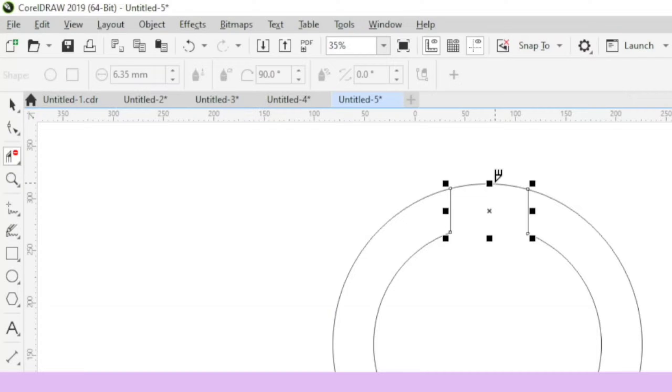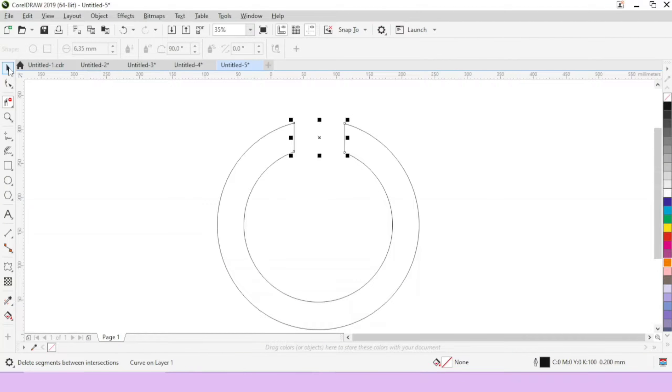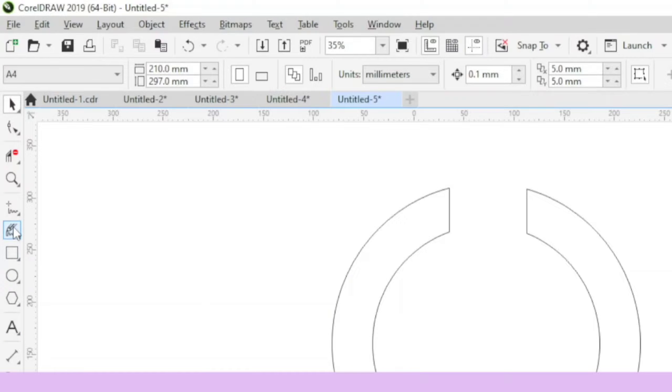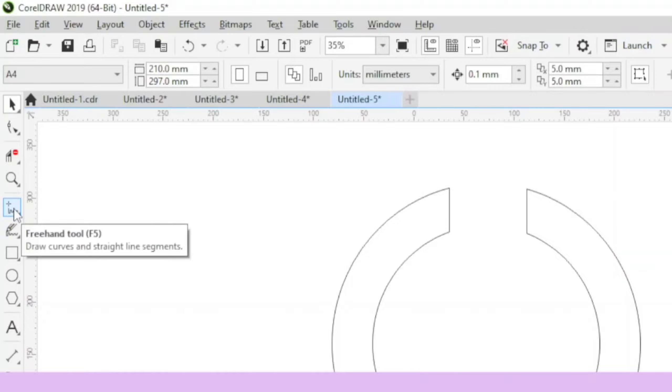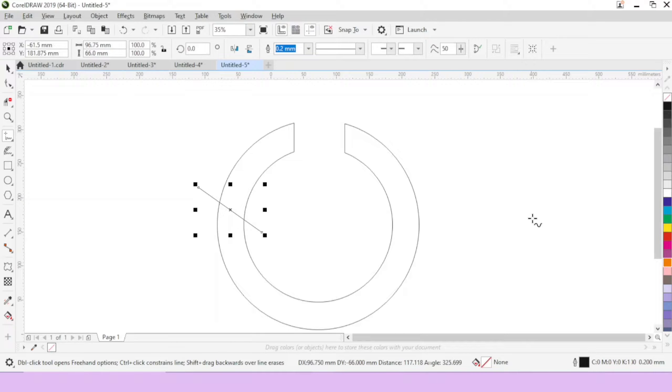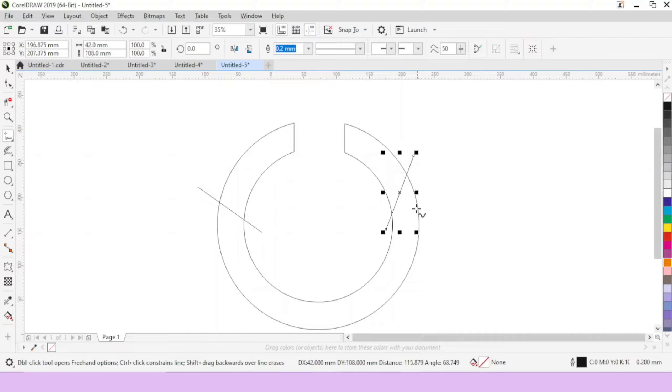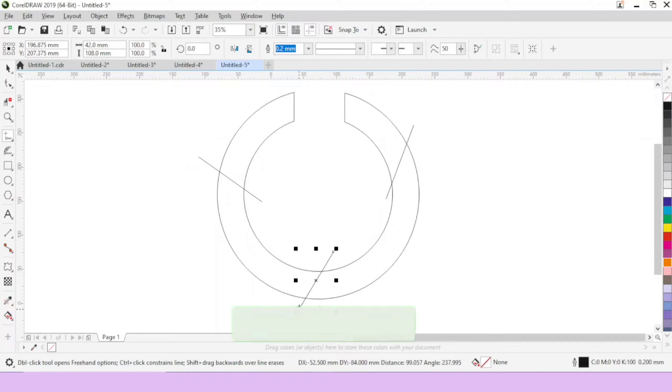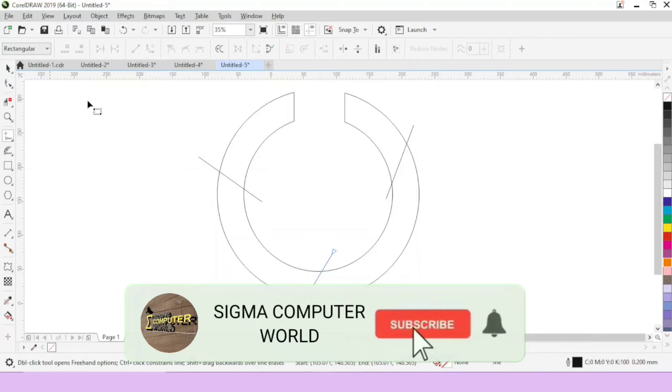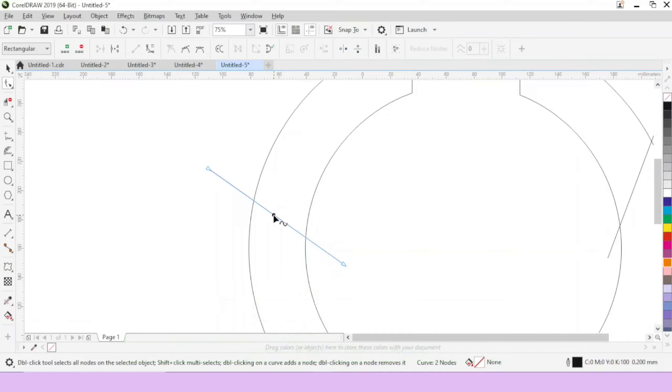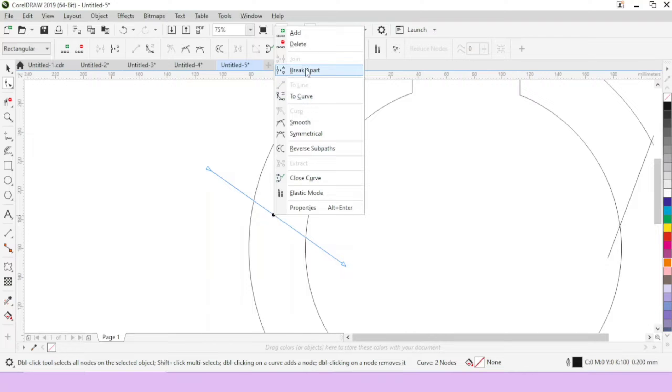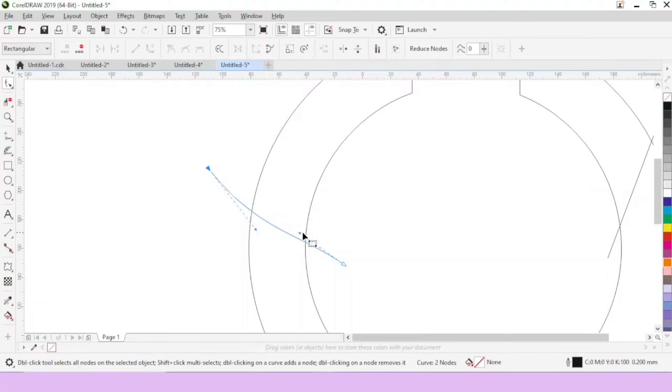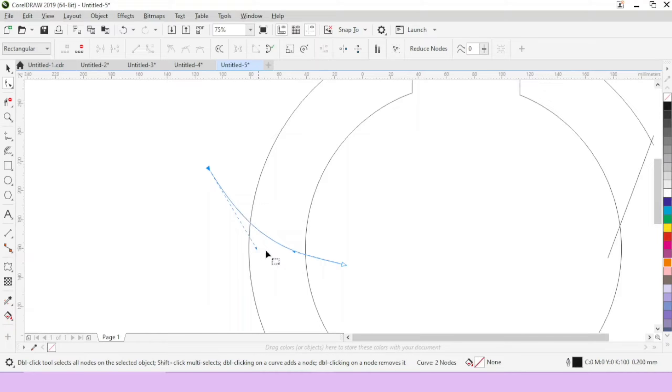Now change the shape. We will choose the shape. Then the shape we choose, to change the shape tool we click right click to curve.